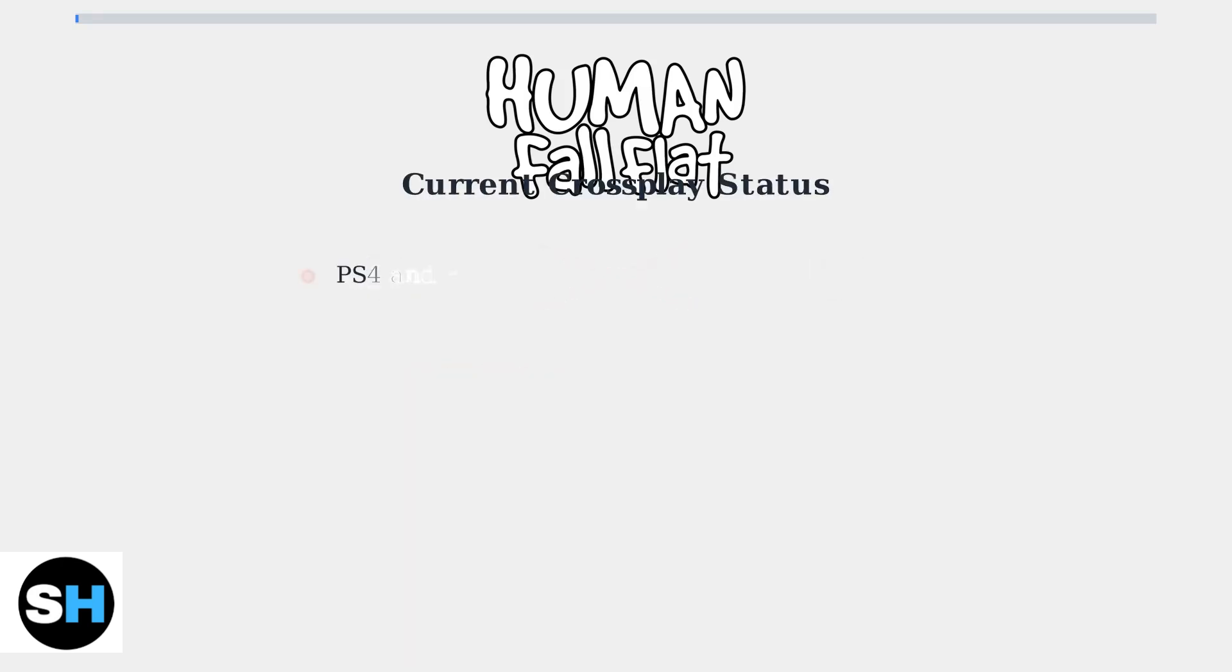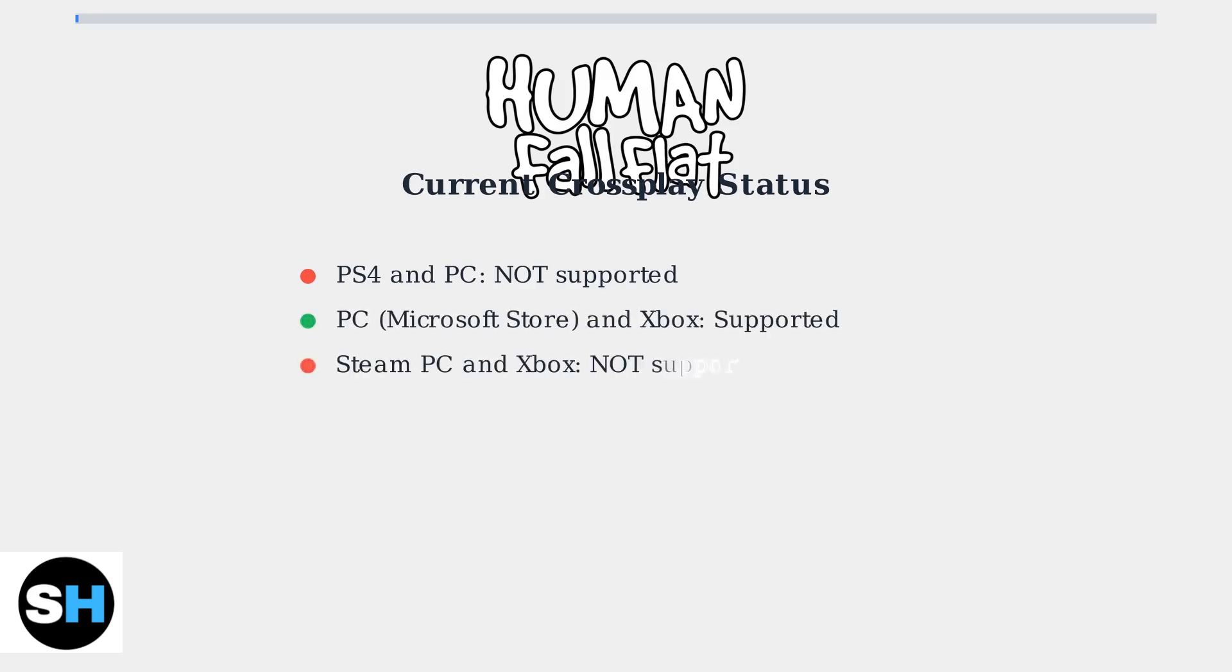To summarize the current cross-play status for Human Fall Flat, PlayStation 4 and PC cannot play together. PC Microsoft Store version works with Xbox, but Steam PC users cannot cross-play with any console platforms.